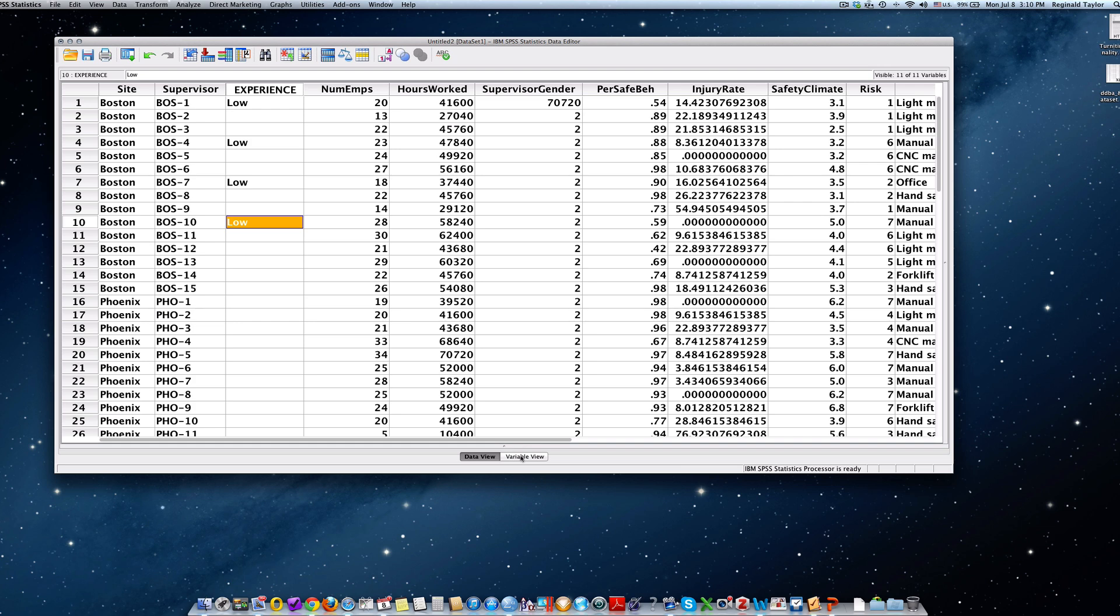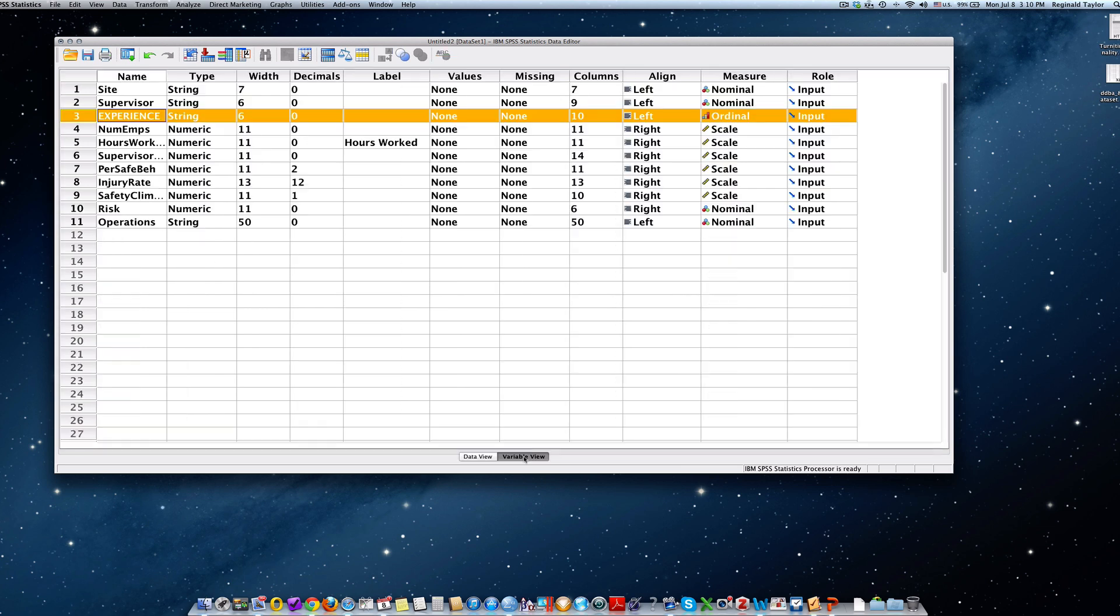So again, we started in variable view. We typed in the new variable name, and in this case it was the last row that we put it in. We identified it as a string and we made it an ordinal variable. After we did that, we then dragged the variable up to the supervisor area.